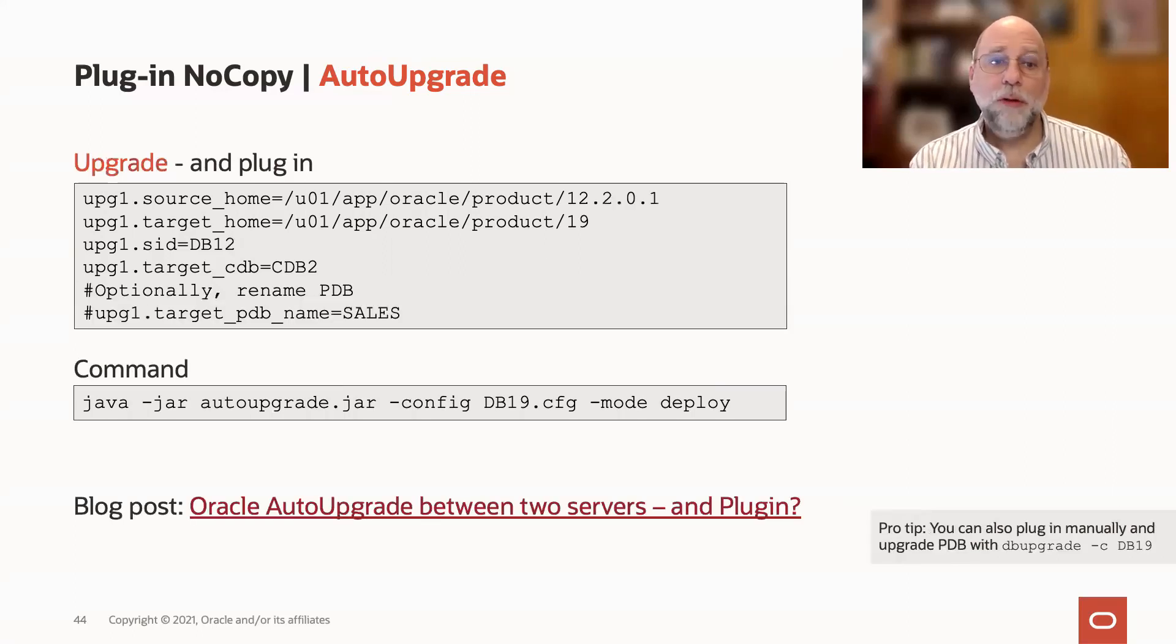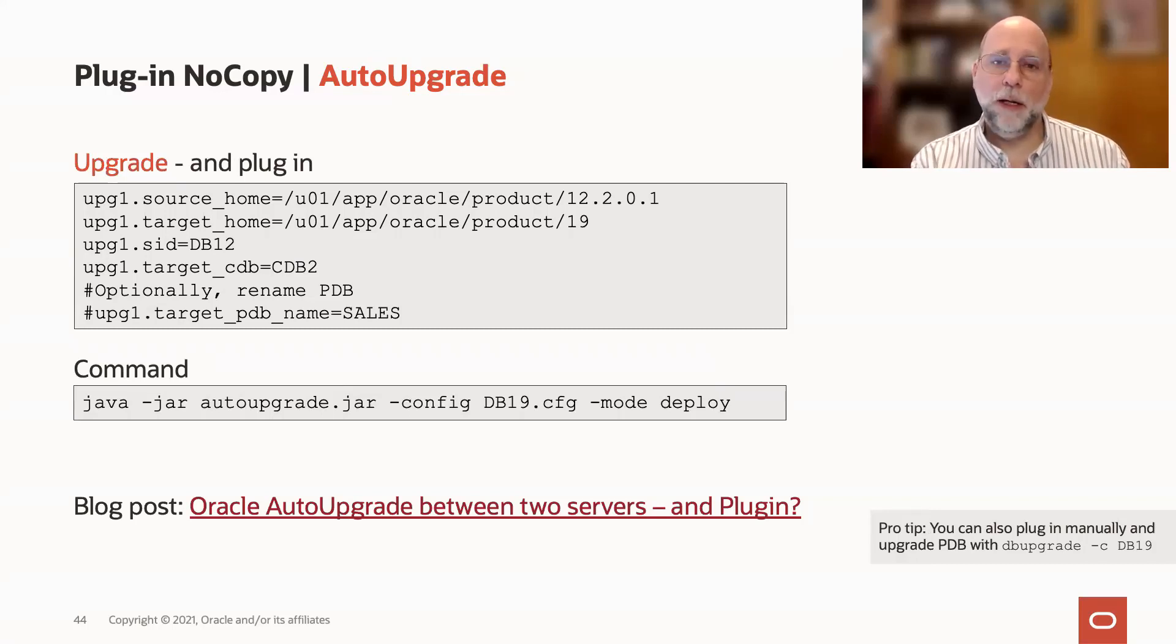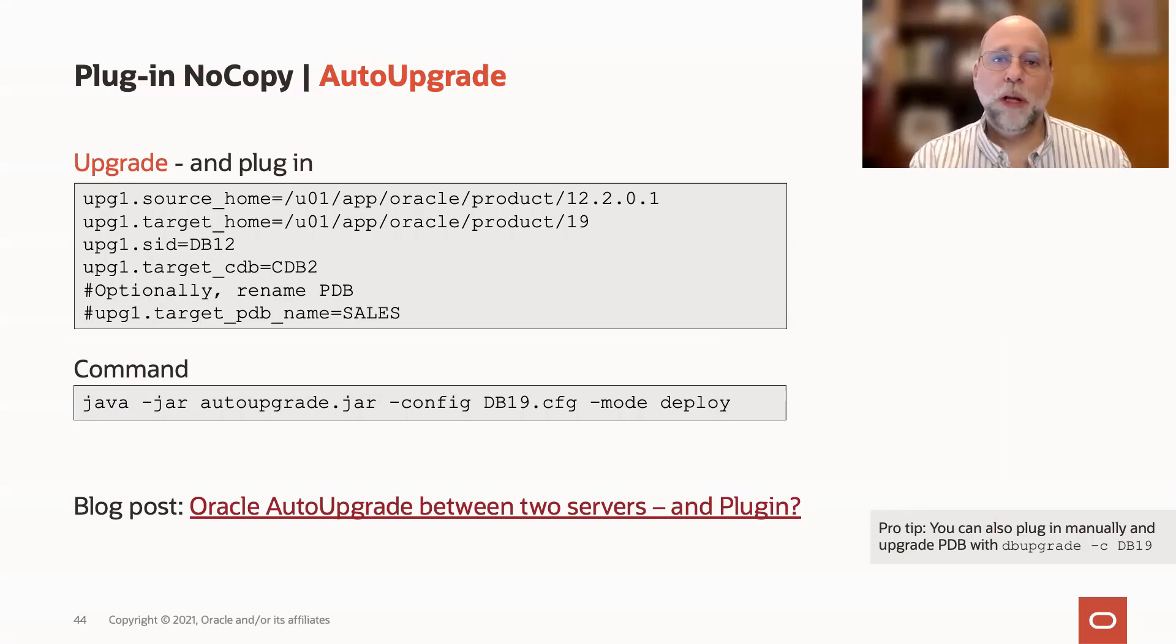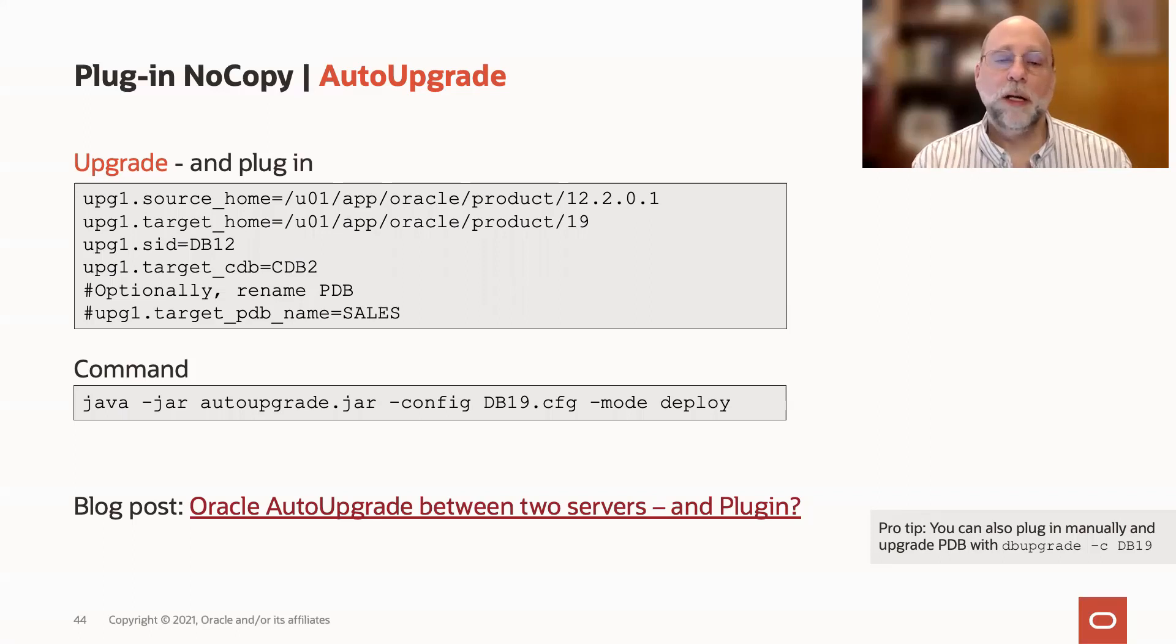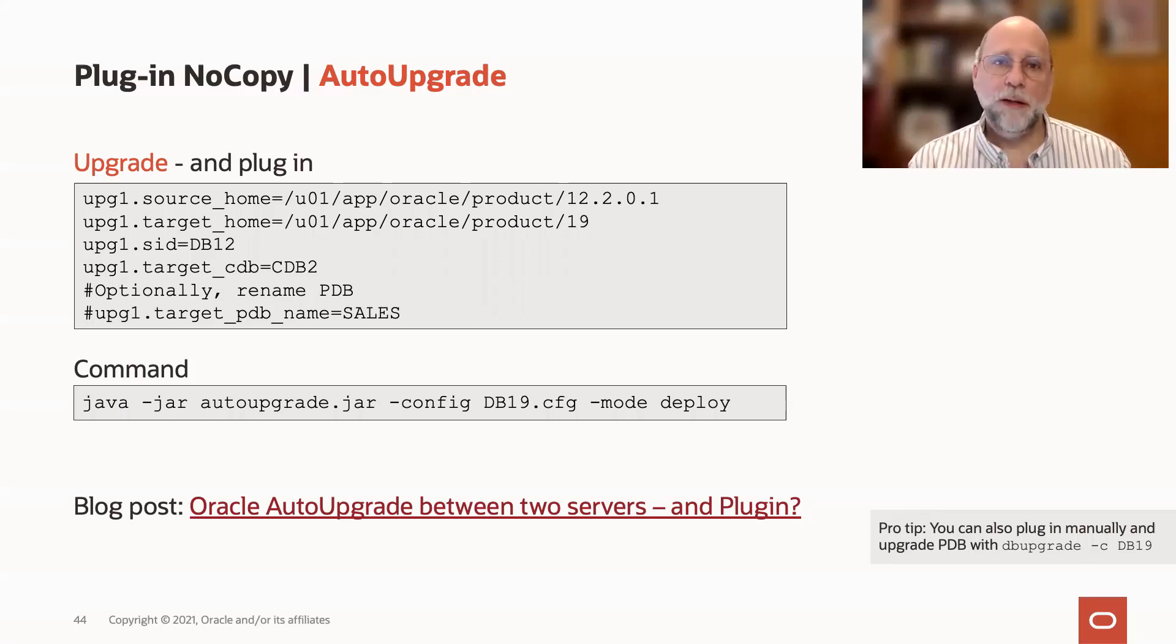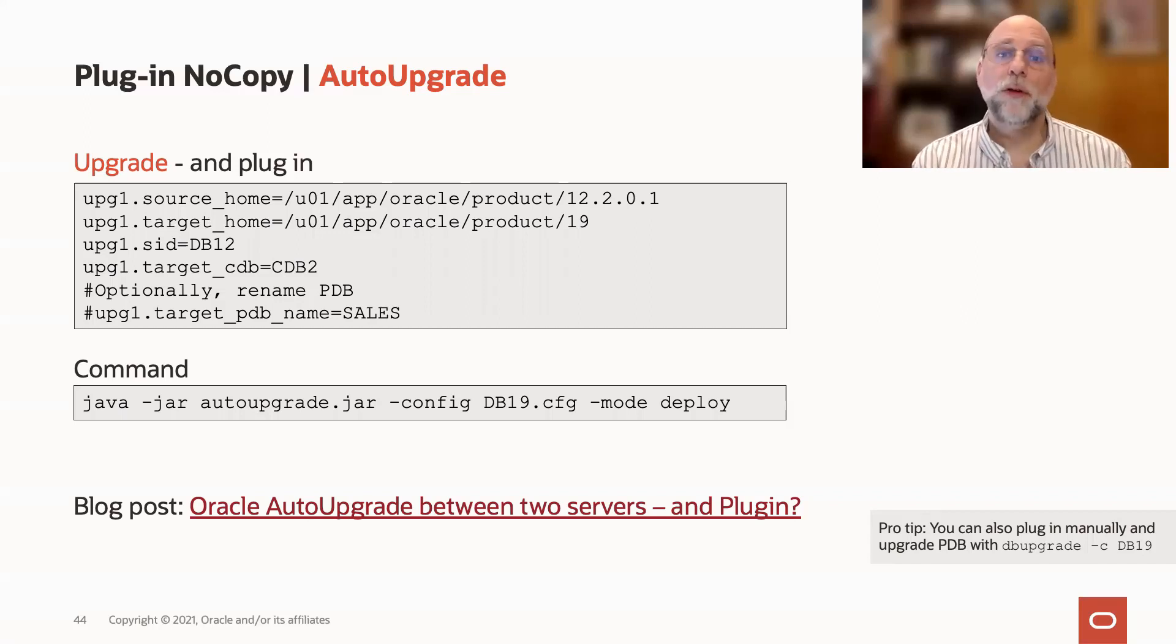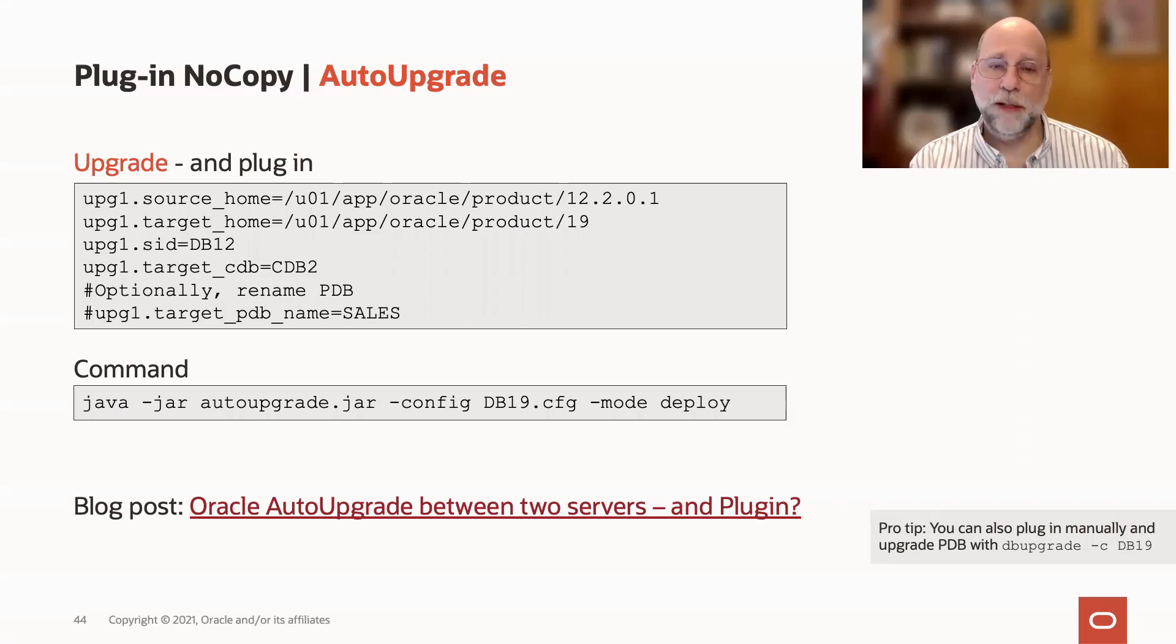You can also do this with the unplug, plug-and-upgrade approach, where you have a PDB that is in one container database. It will then get unplugged, plugged into the destination container, and upgraded in that target container database. It does have a few more steps involved when you're going from one system or one server to another, and for that, I'm going to refer you to Mike's blog post on that topic.